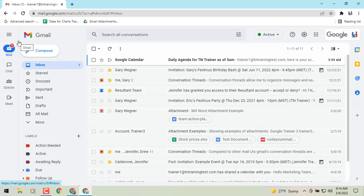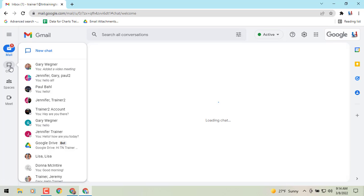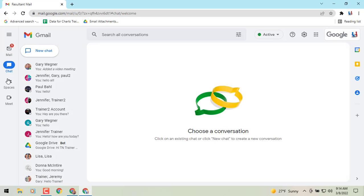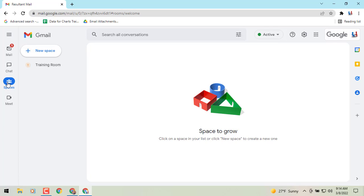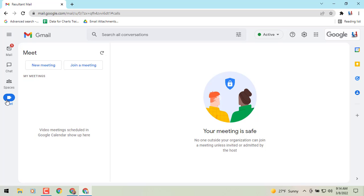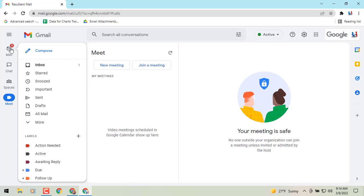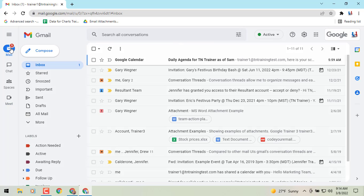Another thing I really like is that instead of working from small pop-up boxes, you'll be able to work with your Chat in full screen, your Spaces in full screen, and even your Meet — you can access meetings on your docket and view the details in full screen. I really like being able to work in that full screen view.